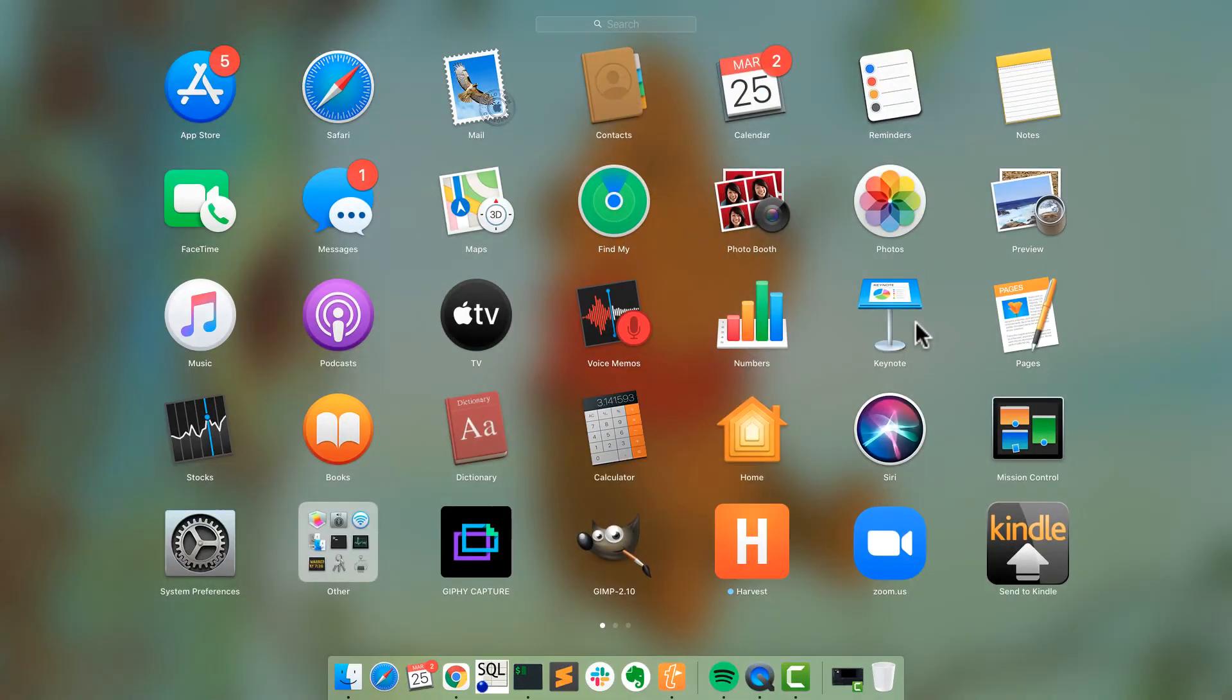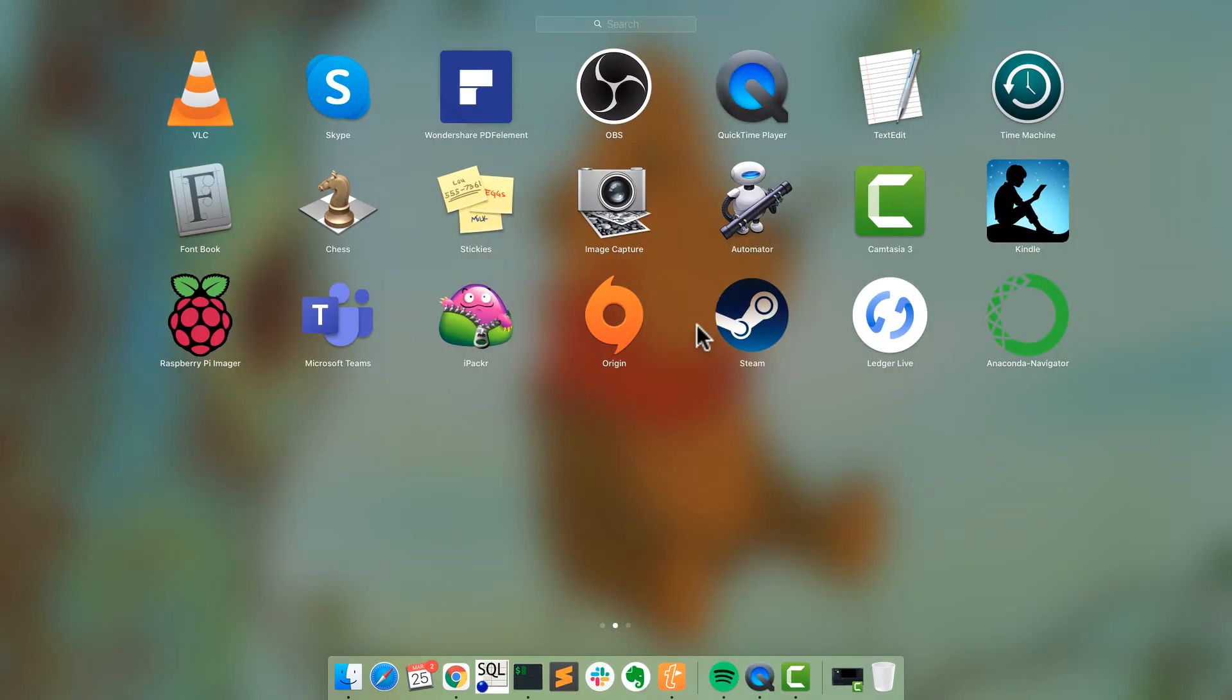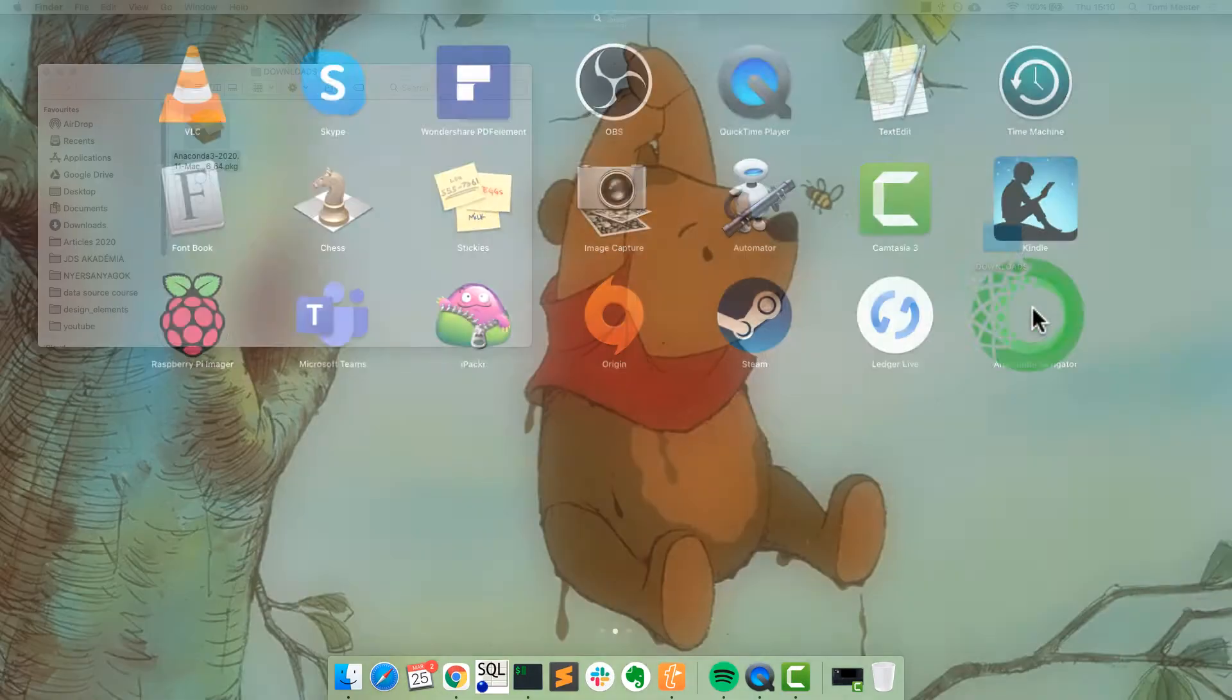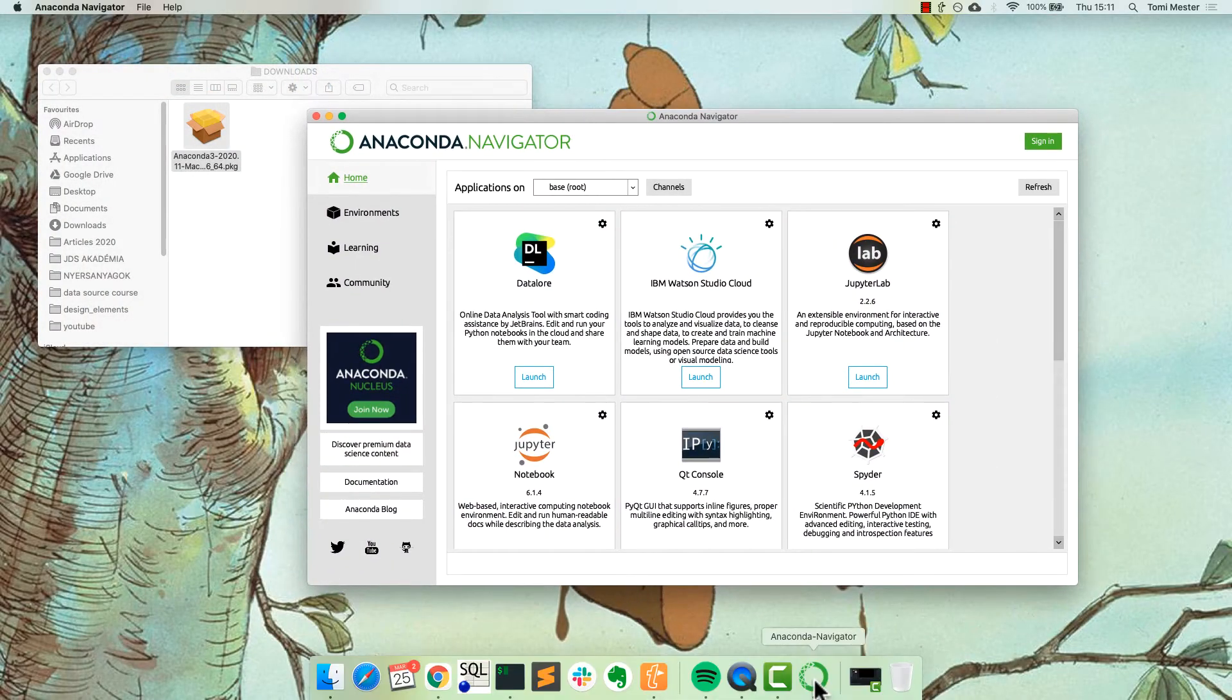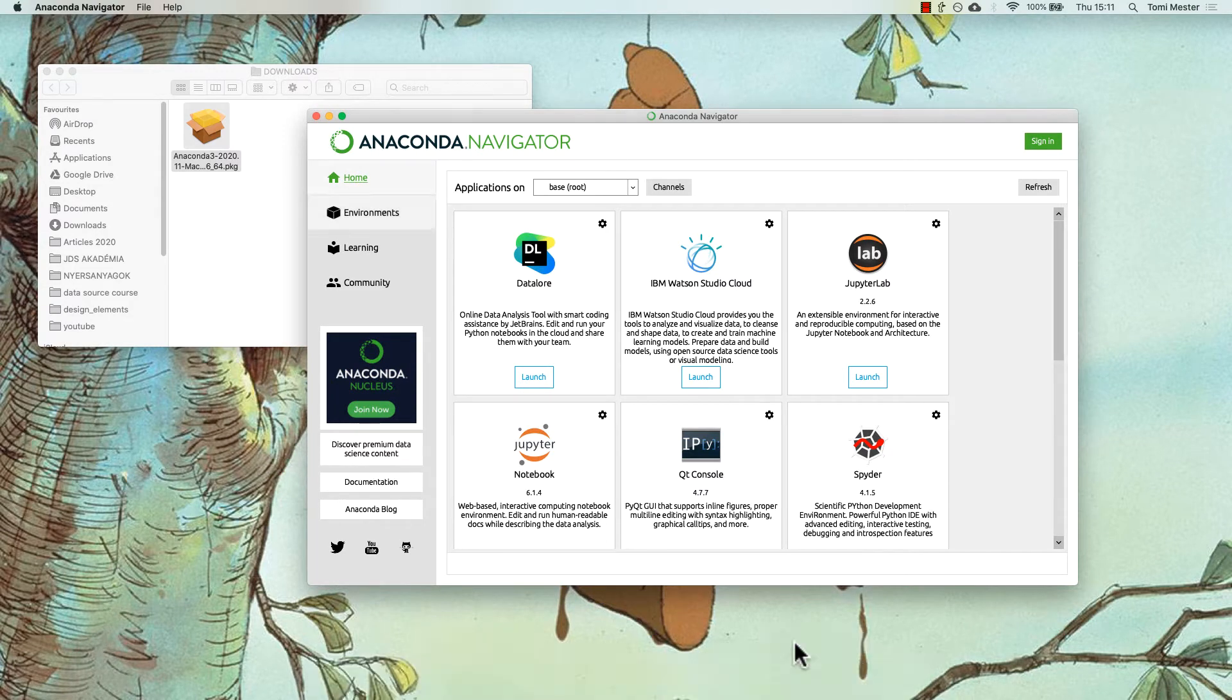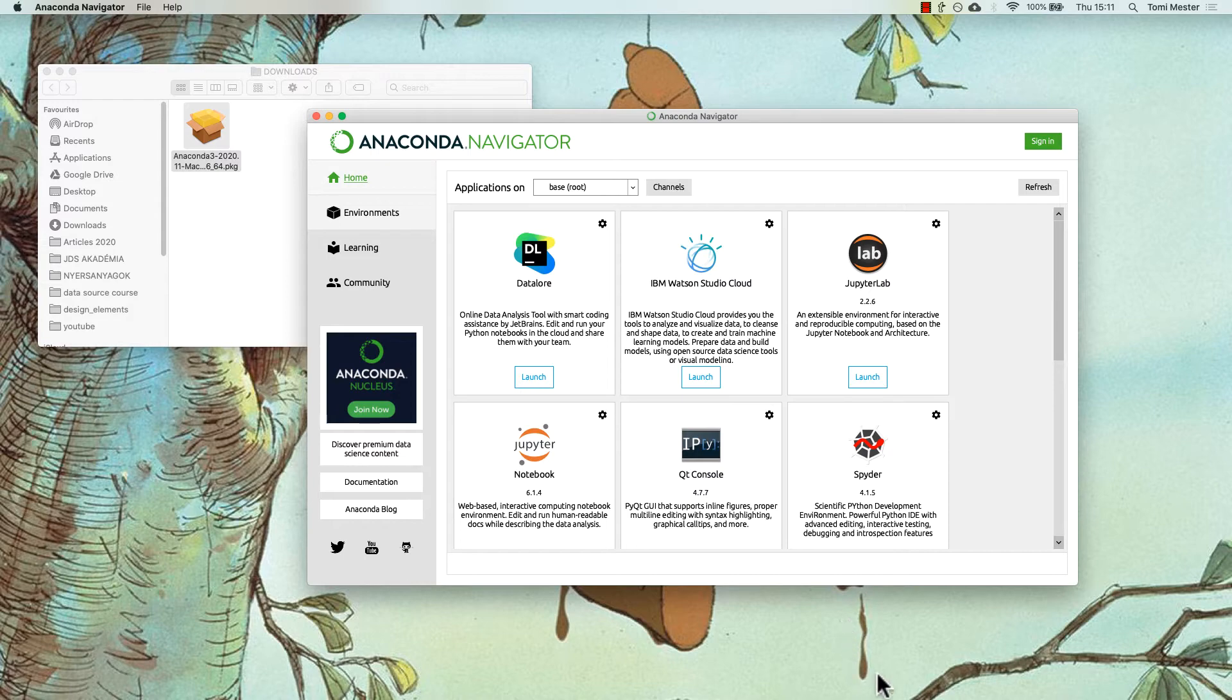Open it. When you are using it for the first time, it will take a while, but now it's here. Let's discover it a little bit.